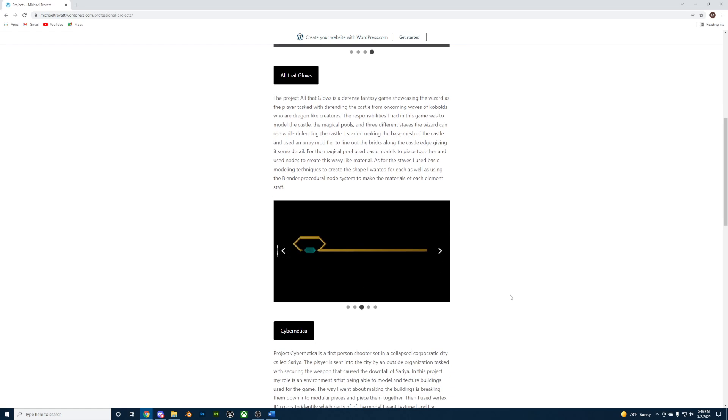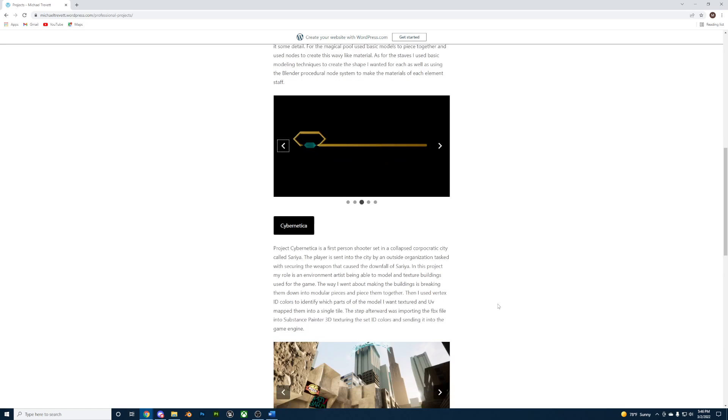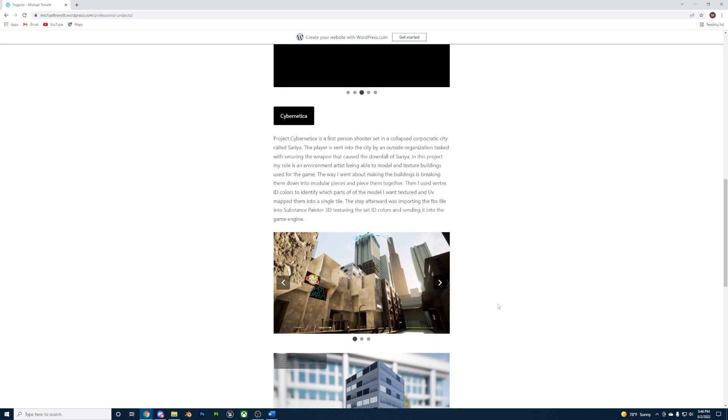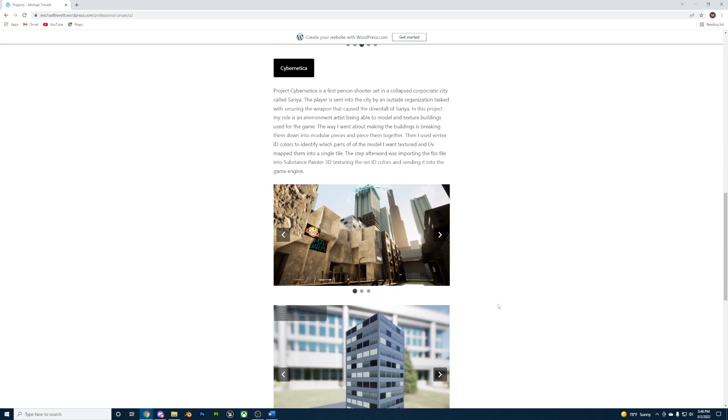Onto the last project. Project Cybernetica is a first-person shooter set in a collapsed corpocratic city called Saria. The player is sent into the city by an outside organization tasked with securing the weapon that caused the downfall of Saria.